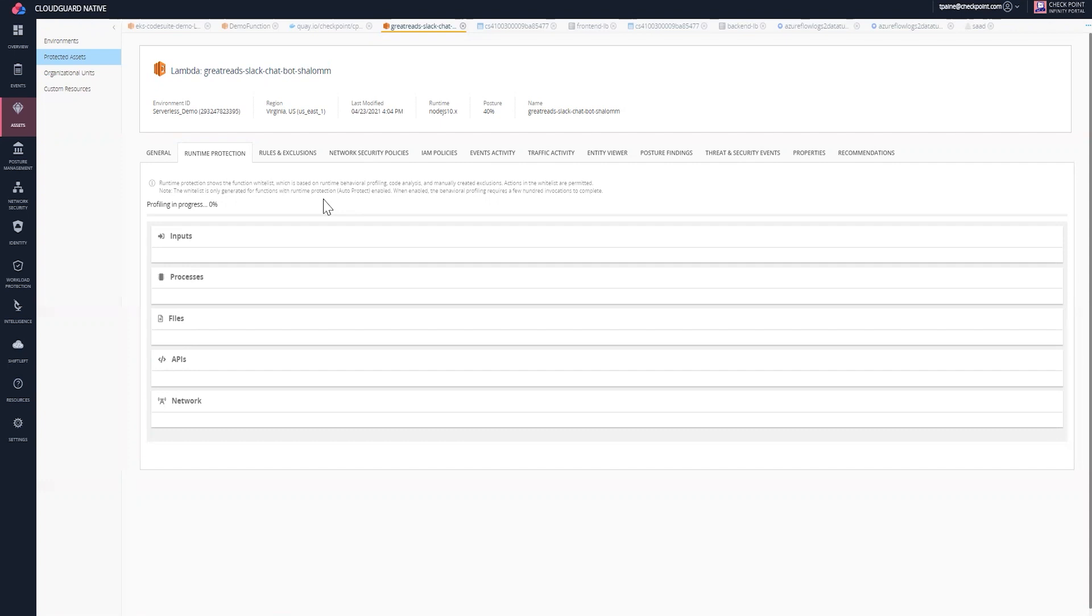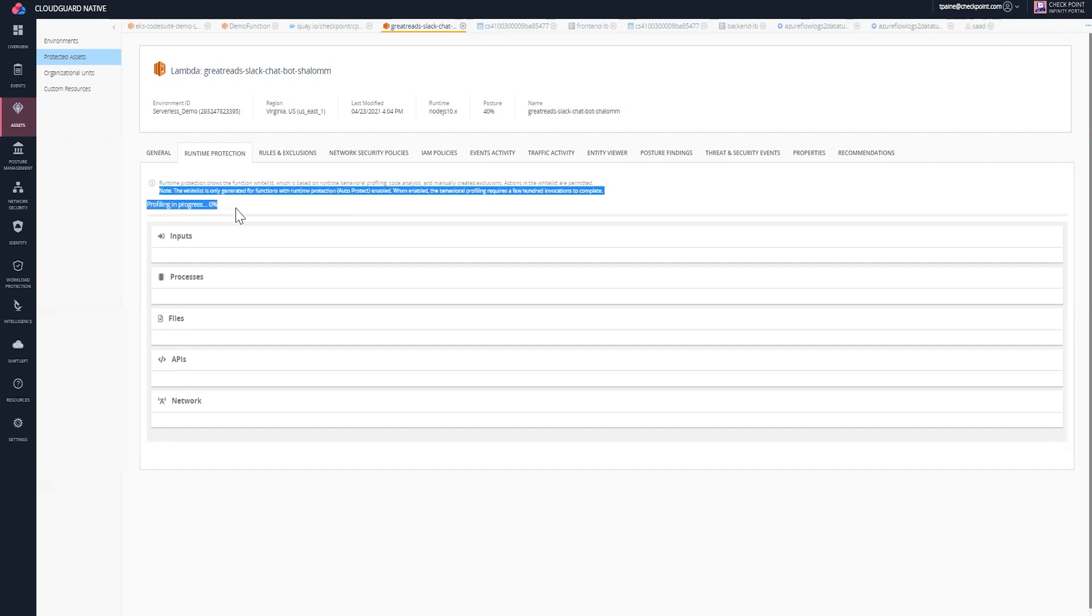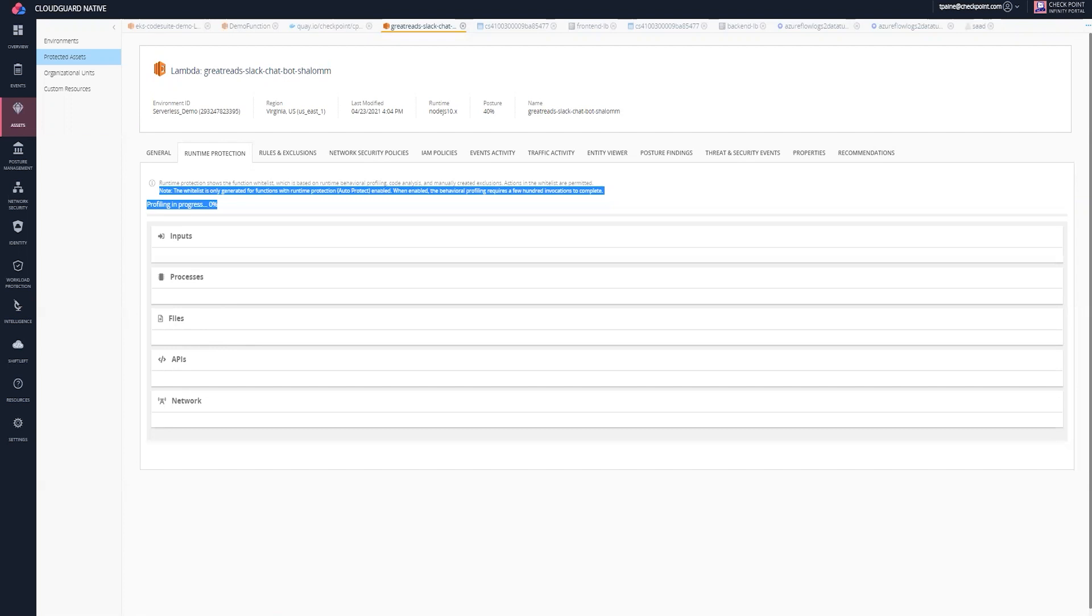As you can see, the profiling here is not complete because we've just created this function, but it is in progress. What you can see here are the files the function is accessing and that are whitelisted.